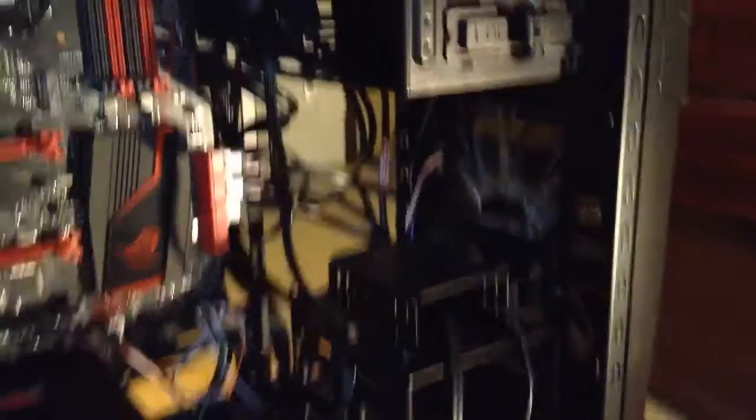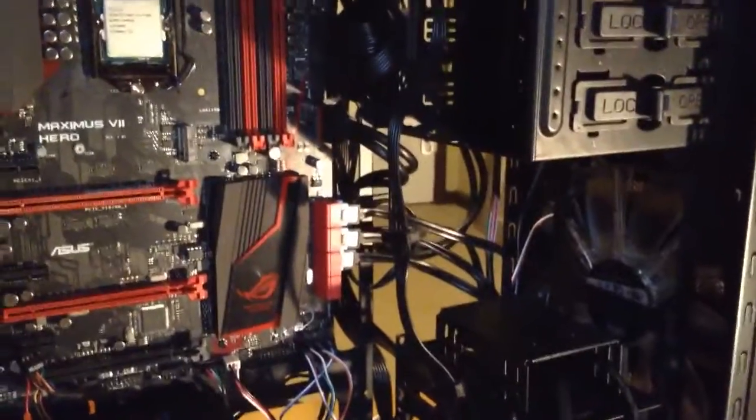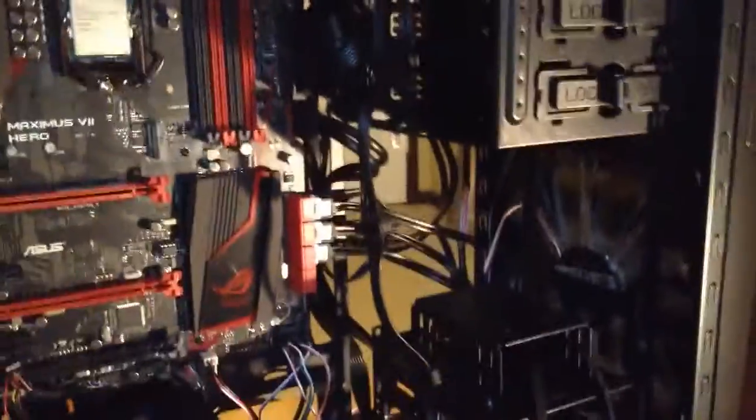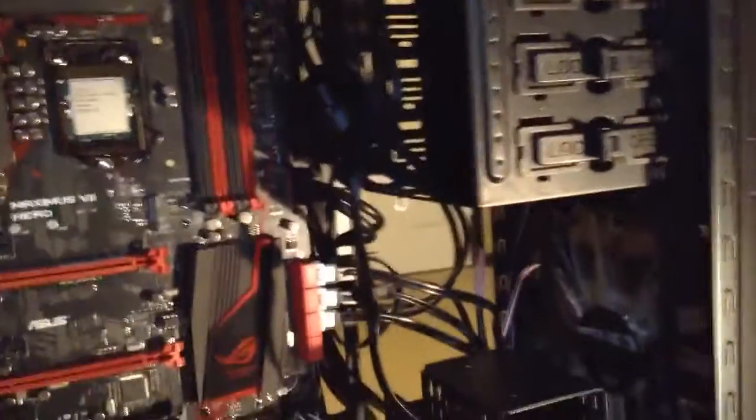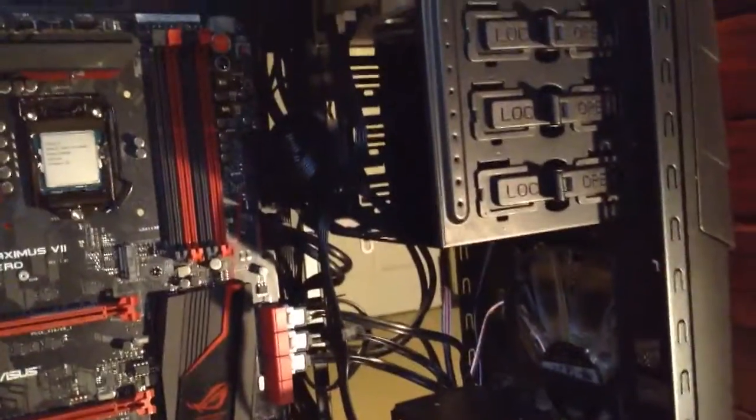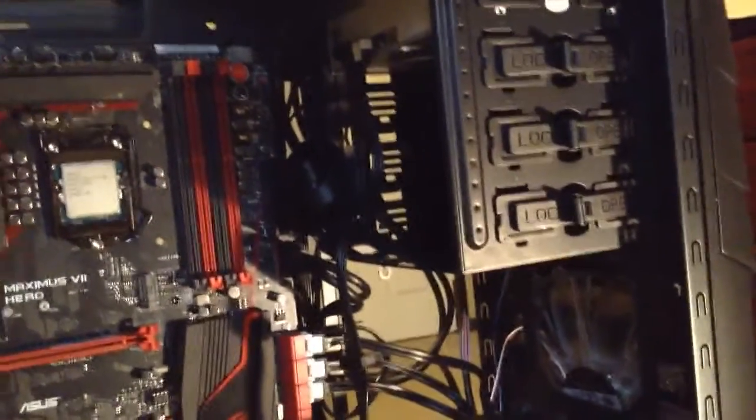It's a quad core of course. What else would you put in a gaming computer other than anything but a quad core, unless you want to put a 6 core or an 8 core, or you know, something completely ridiculous that you will never use.